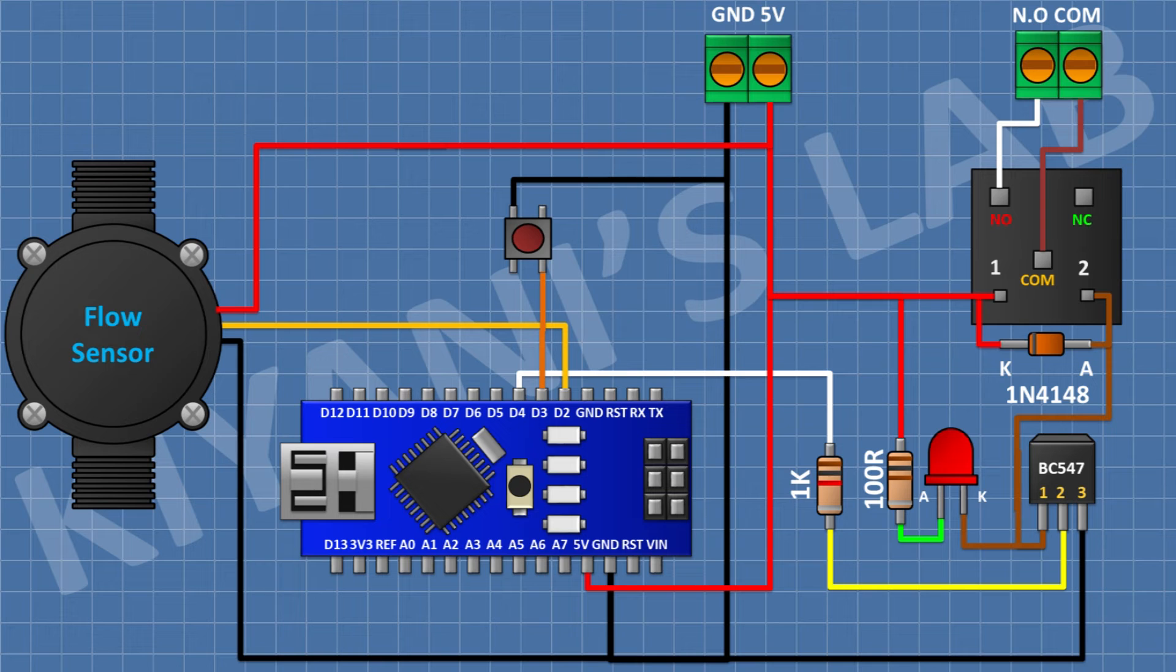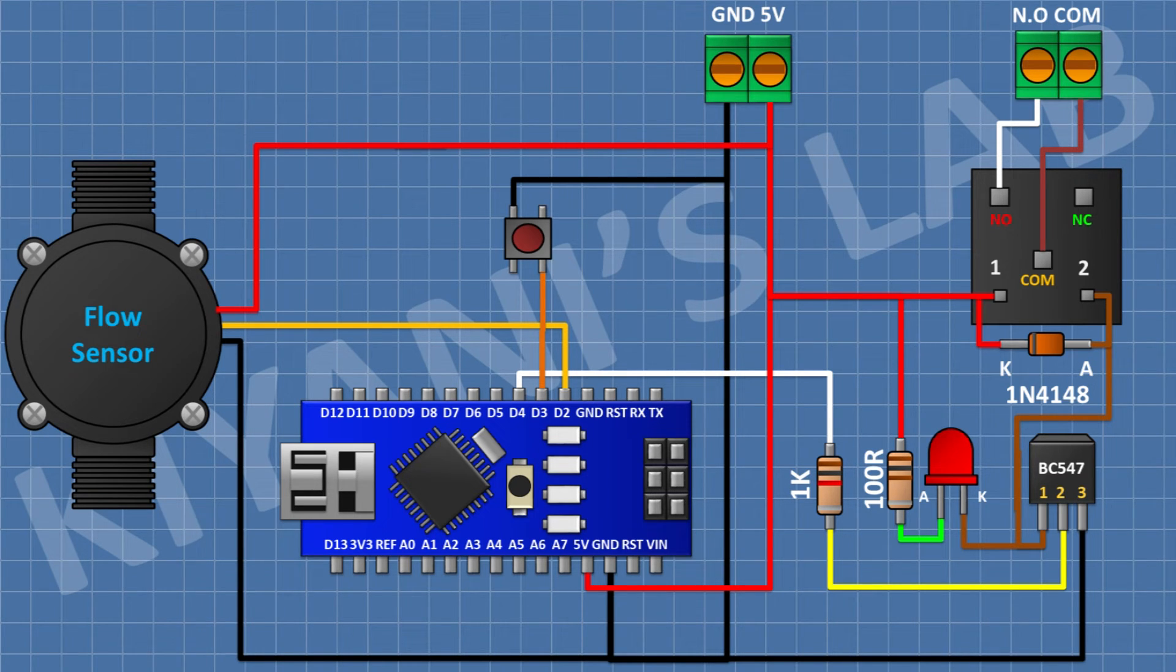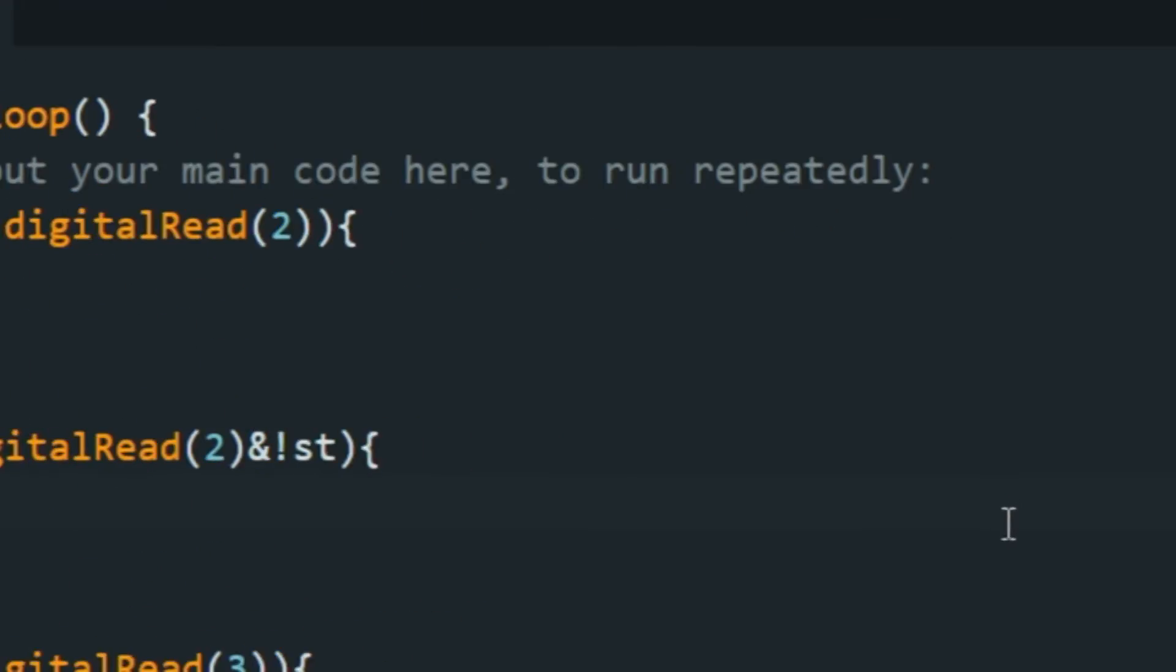So, we have completed all the connections. Now, let's upload the code to Arduino and test the project.